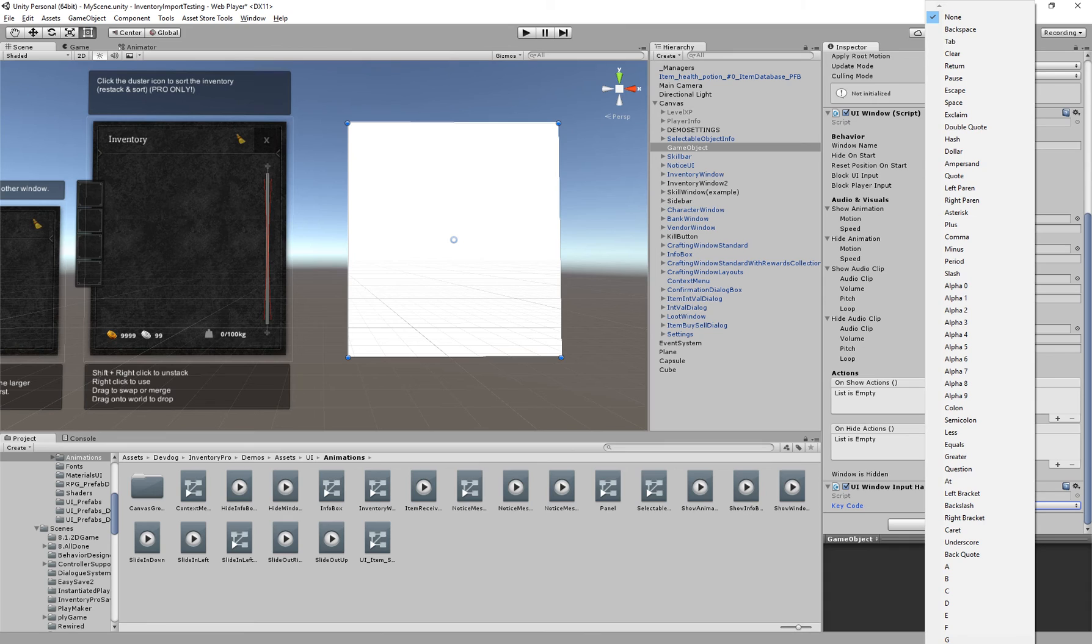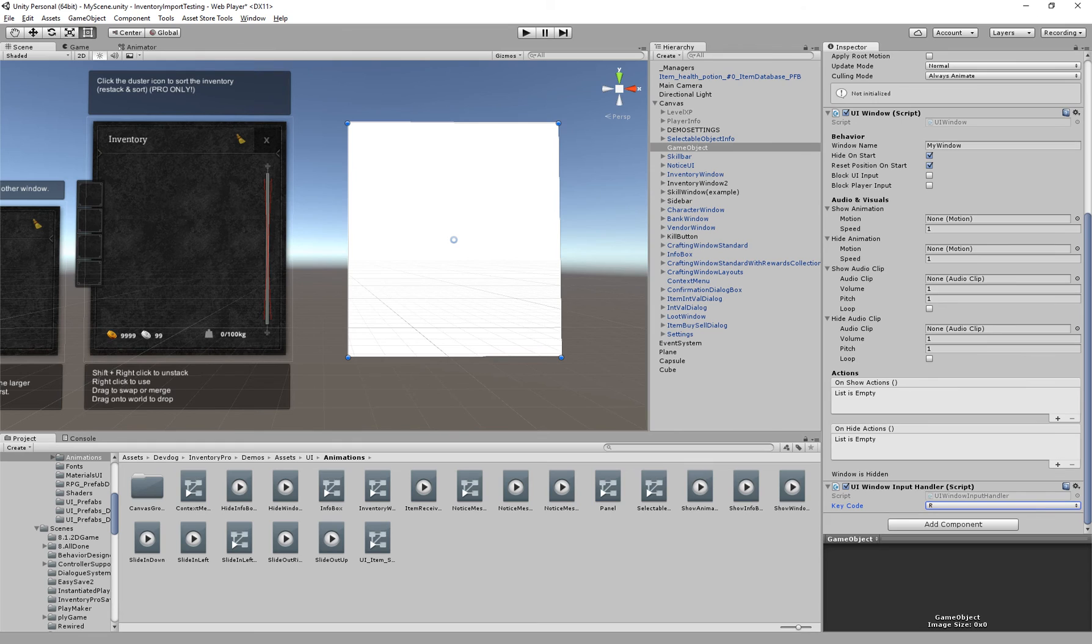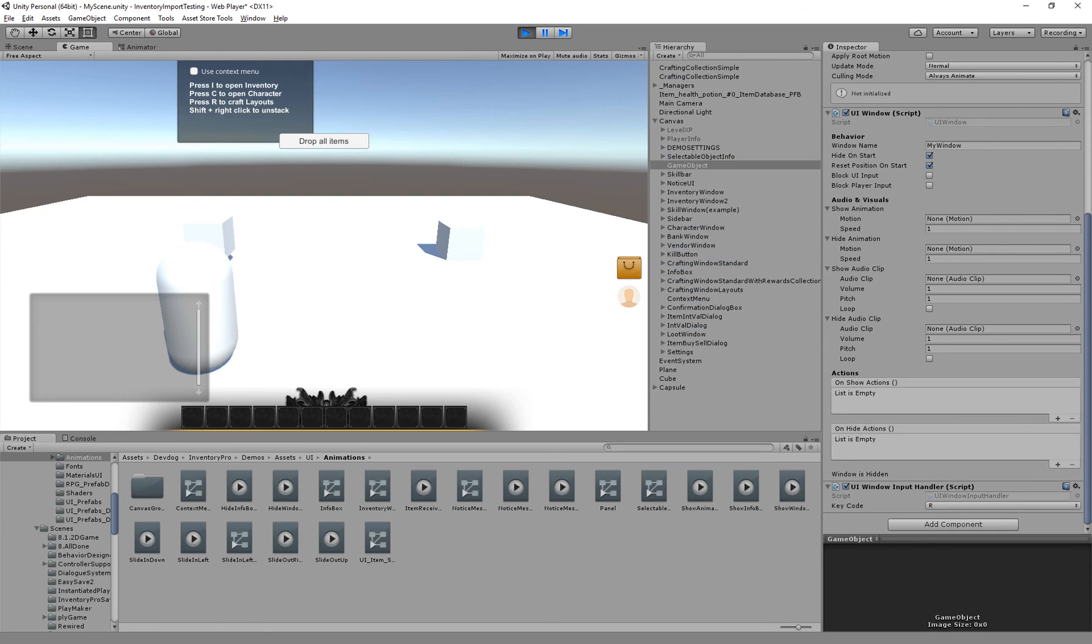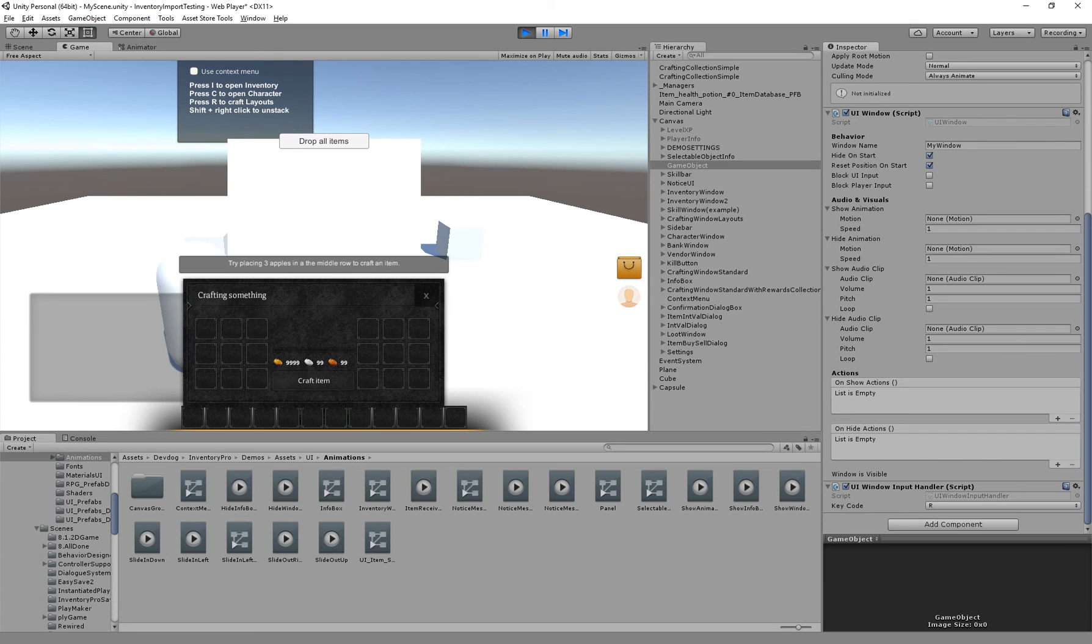In this case we just have the normal input handler and here we can specify a key code we would like to use to actually show this specific window. So let's just pick something like R and then we can actually show and hide our window when we press R, which is right now mapped to two action windows.